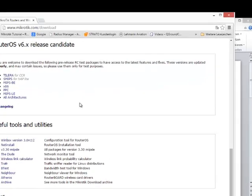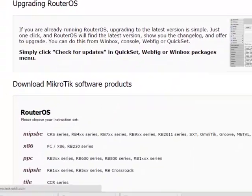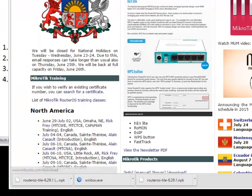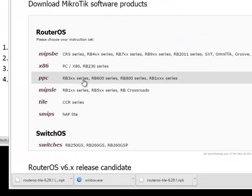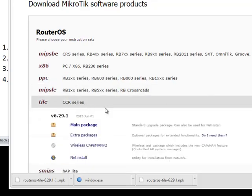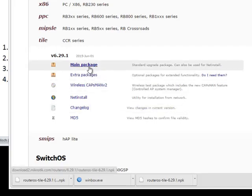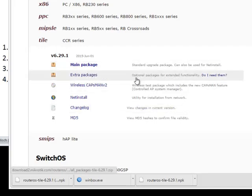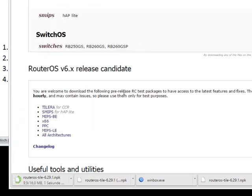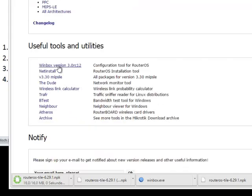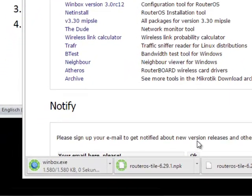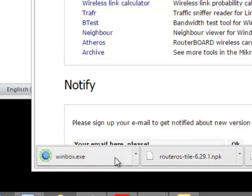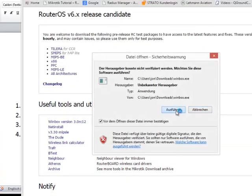Go to the download page on mikrotik.com downloads and then go to the CCR, and then download the main package and download the Winbox. Once you've downloaded them, start the Winbox.